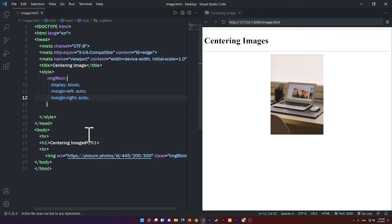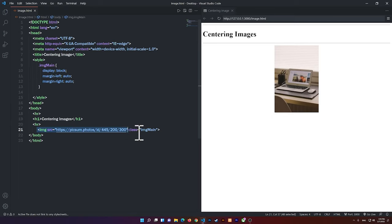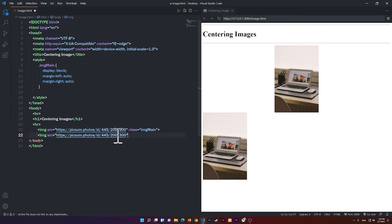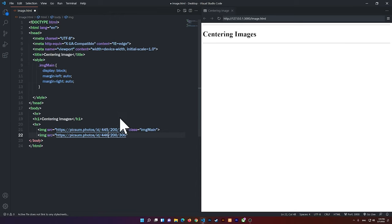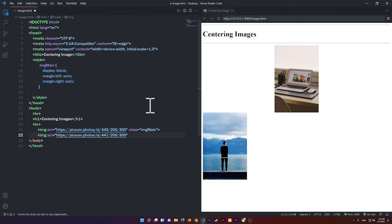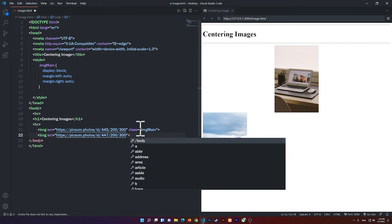So now let's say that we have another image. So let me just copy this image here, all right? And let me add another image here. So this is the second image that we have. So let's say that this image, I want to center it, all right?